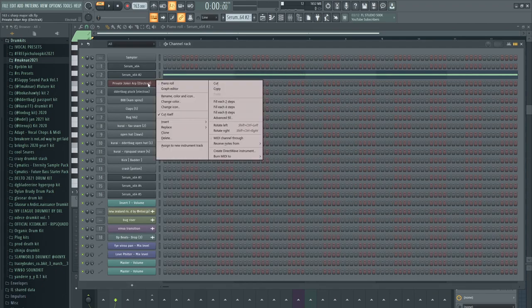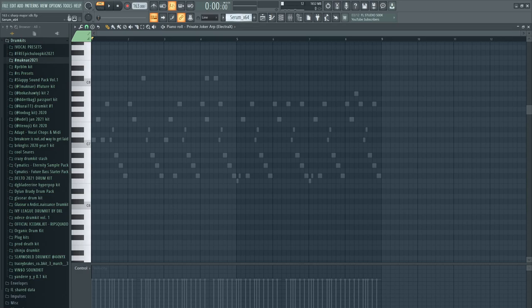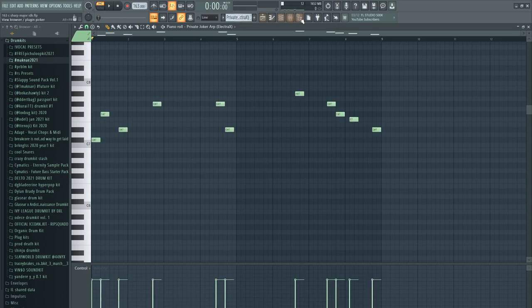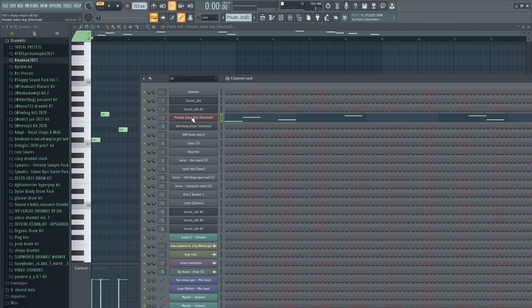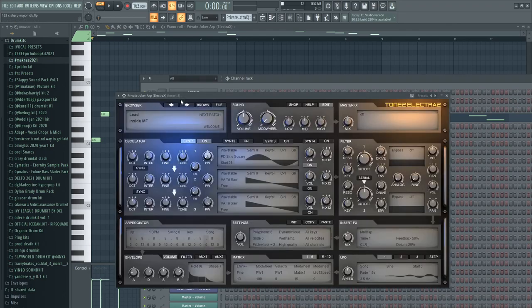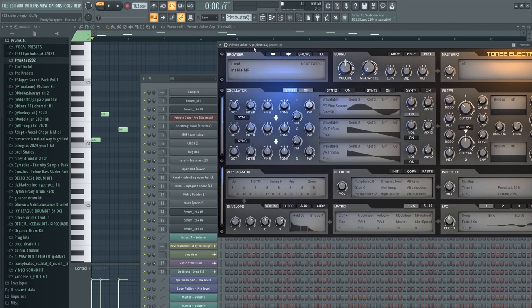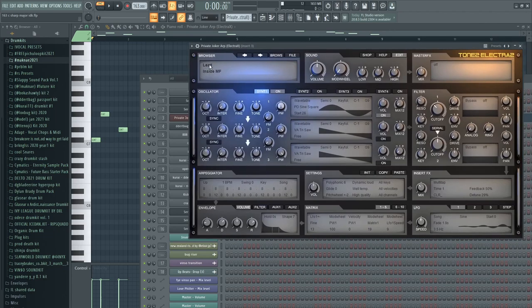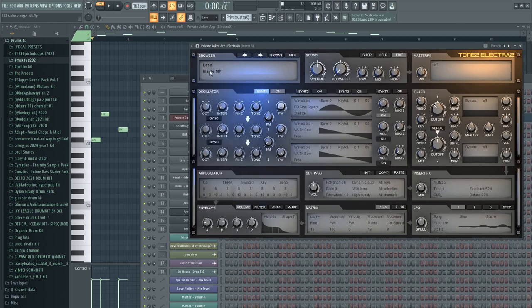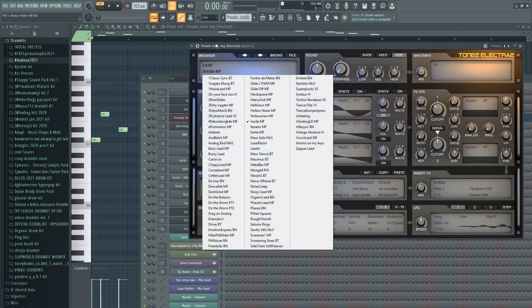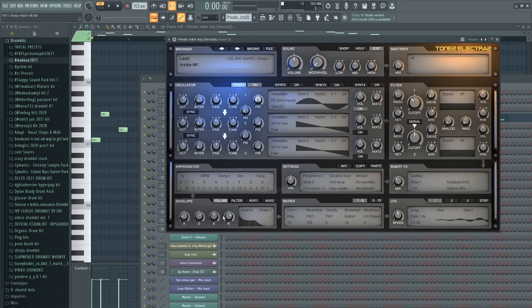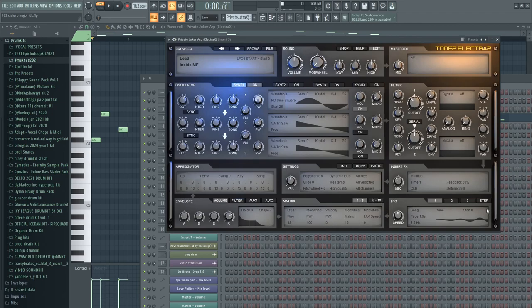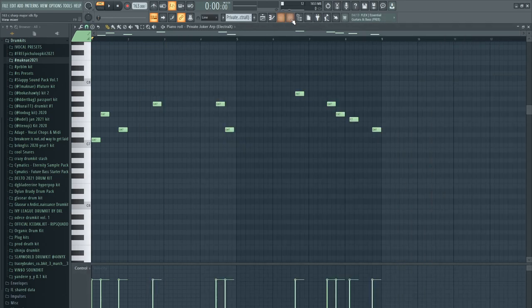Then this is the Private Joker ARP from Electra X. I don't even know what this is or where this is from, but if you want to make it, it's really actually simple. It's just a modified stock sound from Electra, it's a lead sound. It's called the Inside MF and there's just an arpeggiator with these settings, so if you want to, you can copy these. I don't know if these envelopes or anything have been modified, but you can just copy these settings. Here are the LFOs if you care about those.